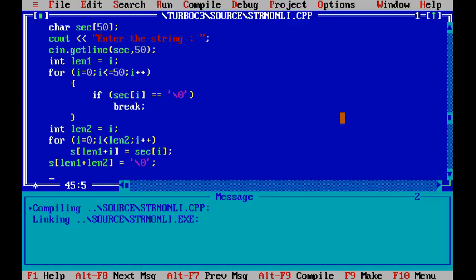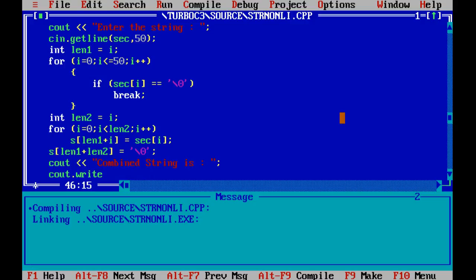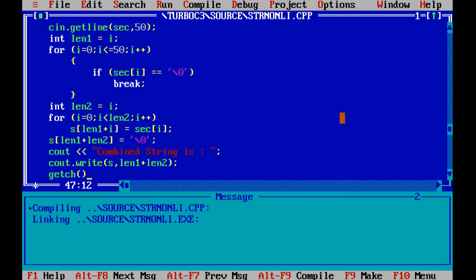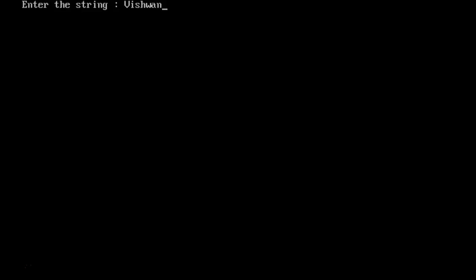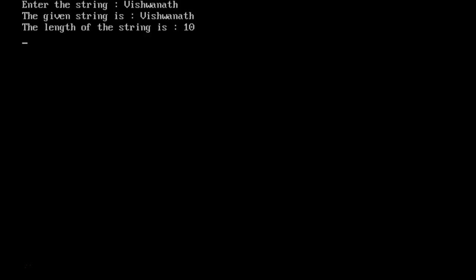Then we display: cout 'combined string is', cout.write(s, len1 + len2), and getch(). Running it: enter 'vishwanath', the given string is vishwanath, length is 10. Then enter the second string 'nakpur' with a space. The combined string is supposed to appear but there's still something wrong.